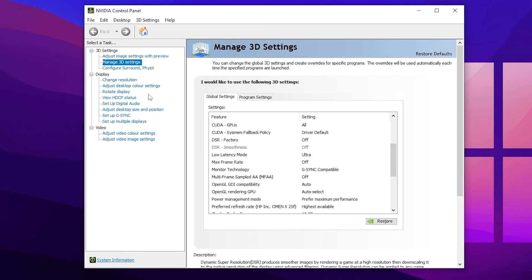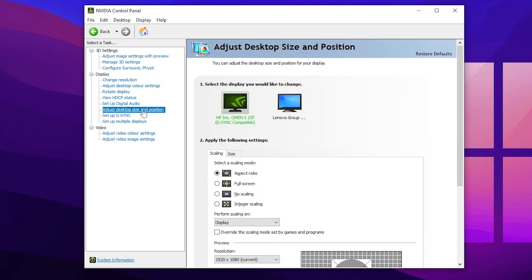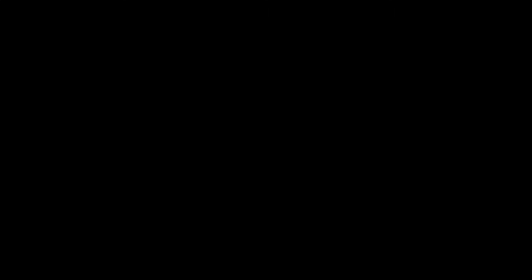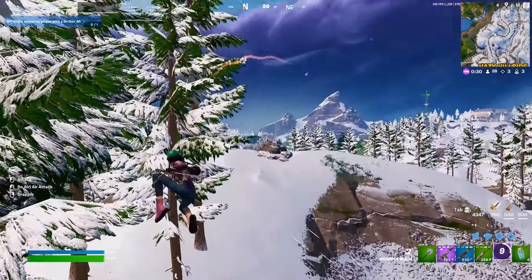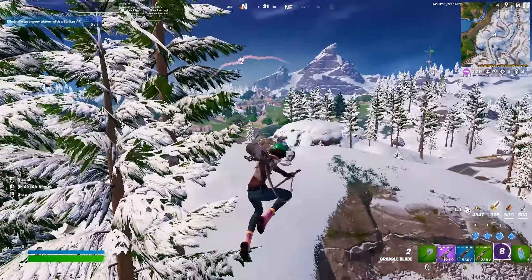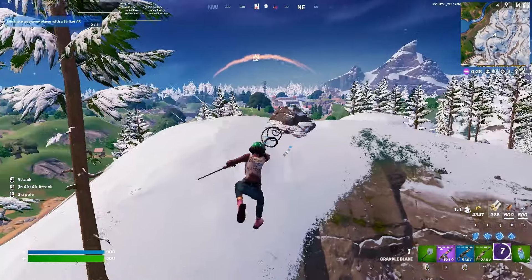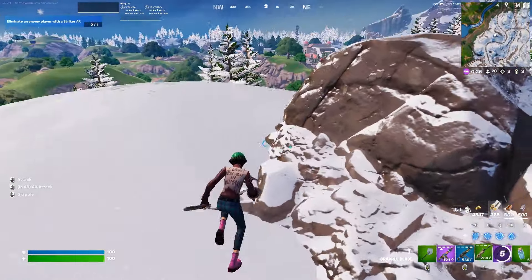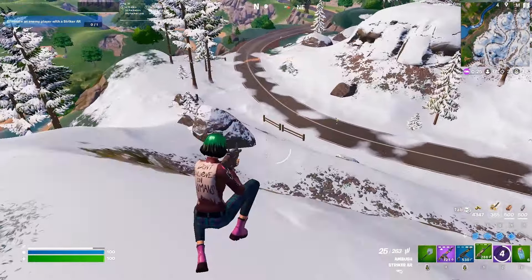Now go to Adjust Desktop Size and Position and set the settings to Full Screen, then hit Apply. I hope you loved this video — please make sure to drop a like, subscribe to my channel, and tell me in the comment section about optimization. See you in the next video, peace out.